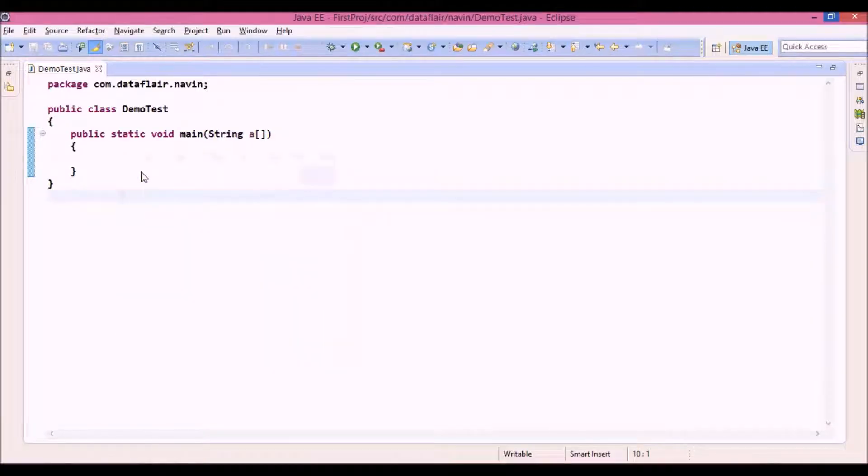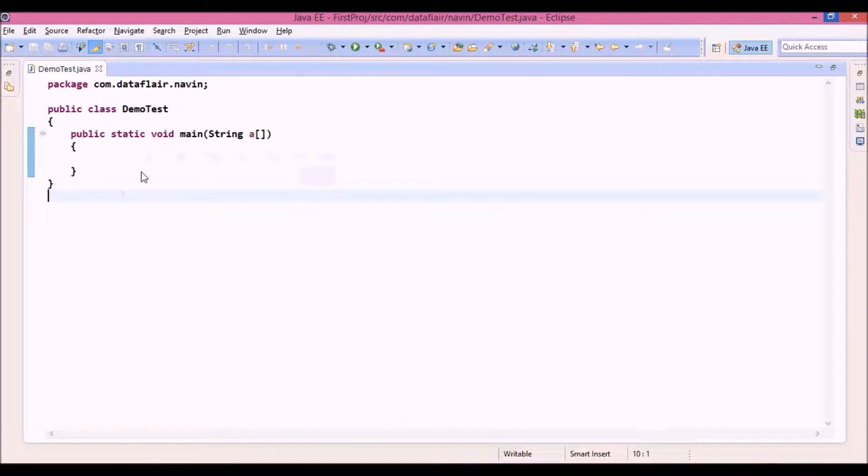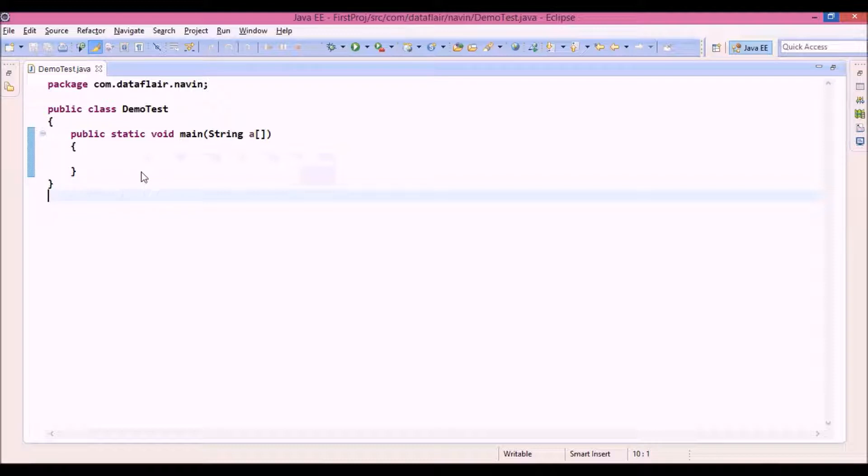Now let's see the implementation of constructor. So what exactly a constructor is - it's a member method which has the same name as the class name and you cannot call constructor explicitly.